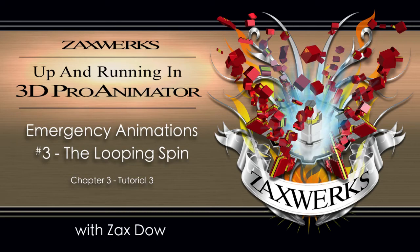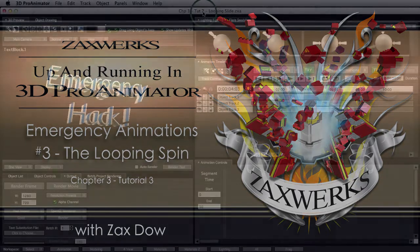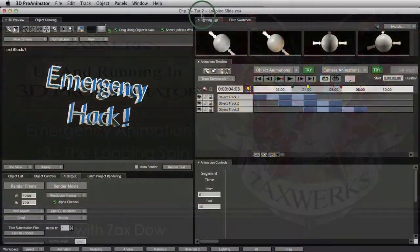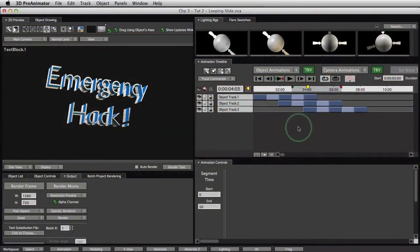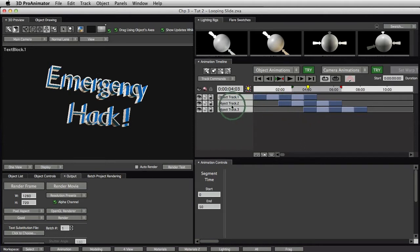Welcome back to tutorial number three of the Emergency Hack Animation channel. If you just joined us, if you're just starting up fresh, go ahead and open up Chapter 3, Tutorial 3 Project. It'll have everything that you see right here with the exception of none of this stuff going on.